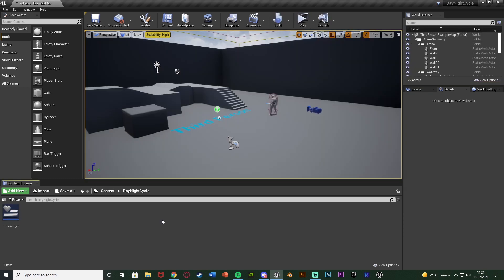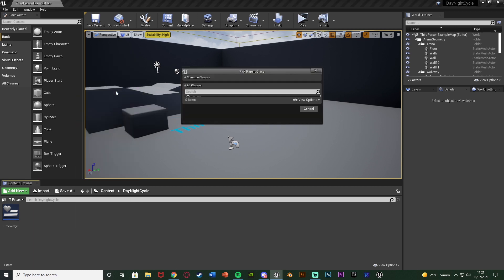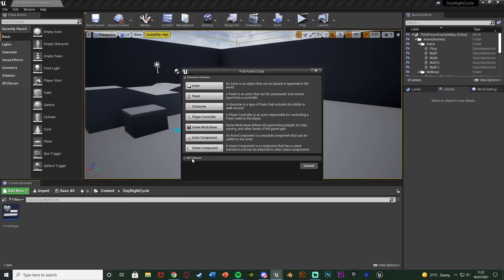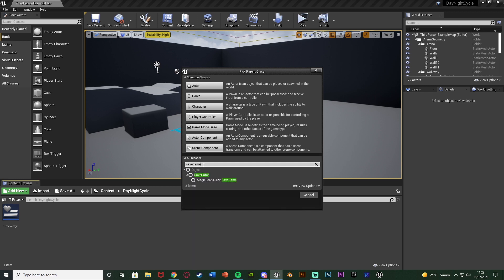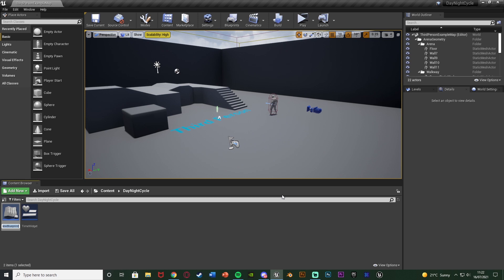The first thing we want to do is create a SaveGame blueprint, which is where we're going to store the variables. Anywhere in our content browser, right click, go to Blueprint Class, open up the drop-down menu of all classes, and search for Save Game. Hit it and press Select. Name this TimeSaveGame — you can name it whatever you like, just don't name it Save Game because that will confuse you later on.